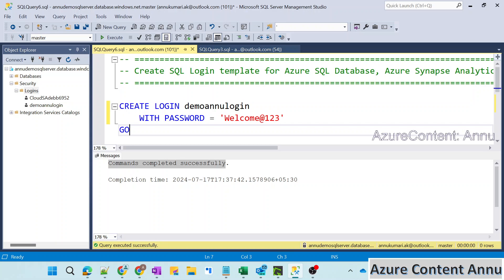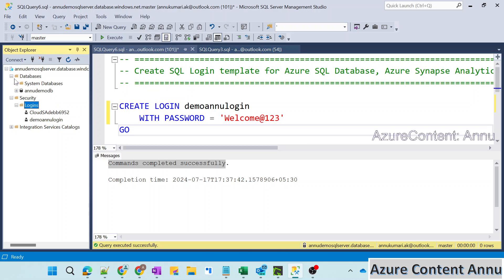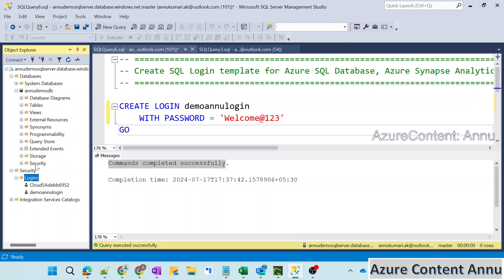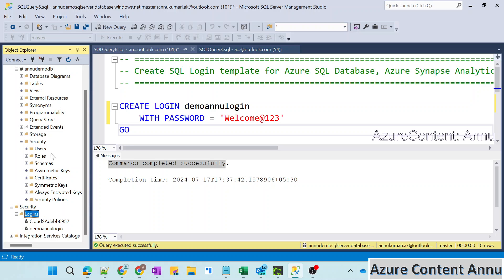Now we need to create a user in order to connect to this database. You cannot see any user option in the security at the server level. If we go inside the database, there is also a security option inside it. This security is for server level and this one is database level. So login is always a server-level thing, and users and roles are always database-level. We need to create a user inside this database.